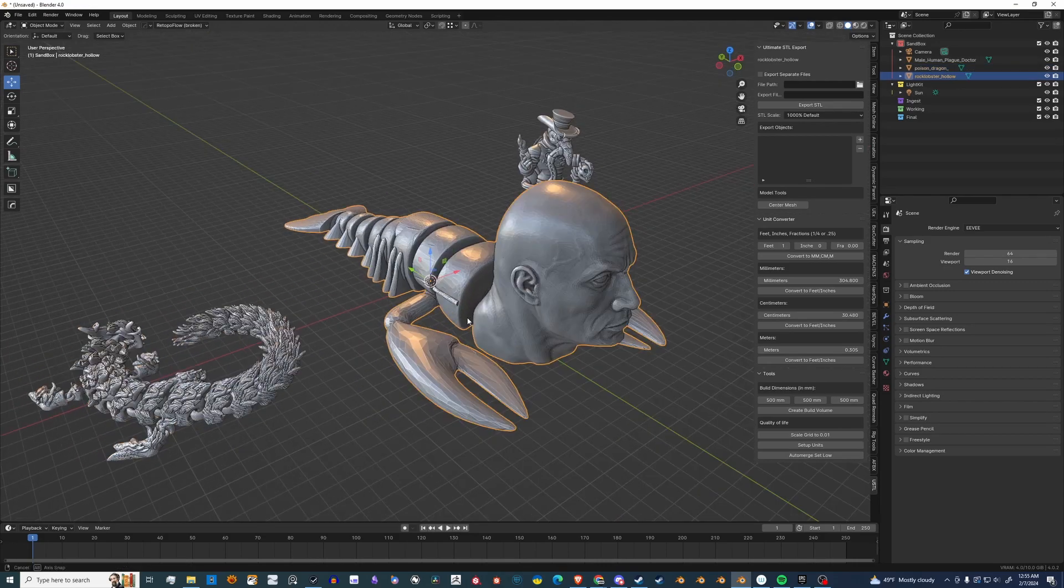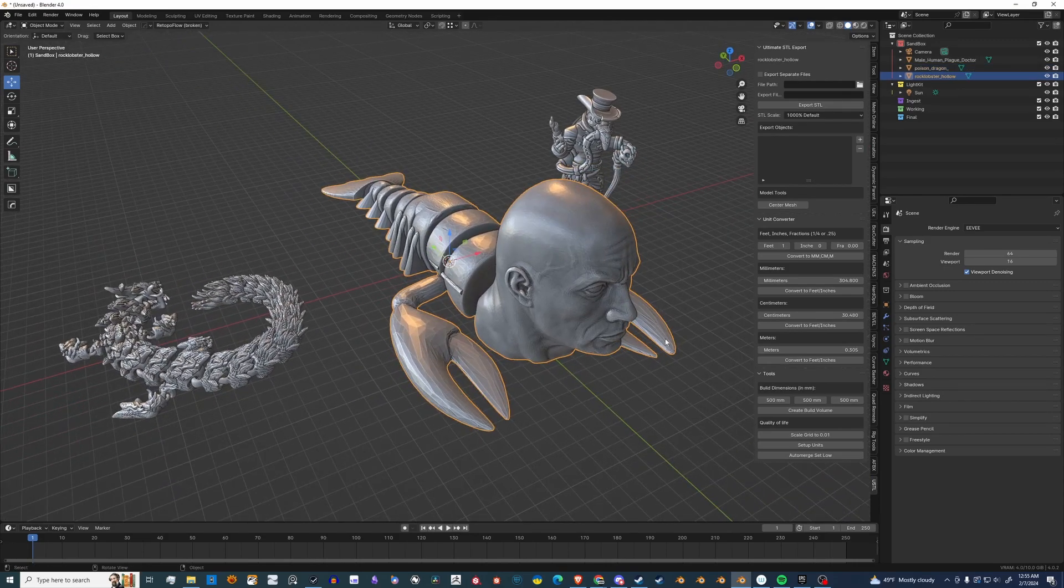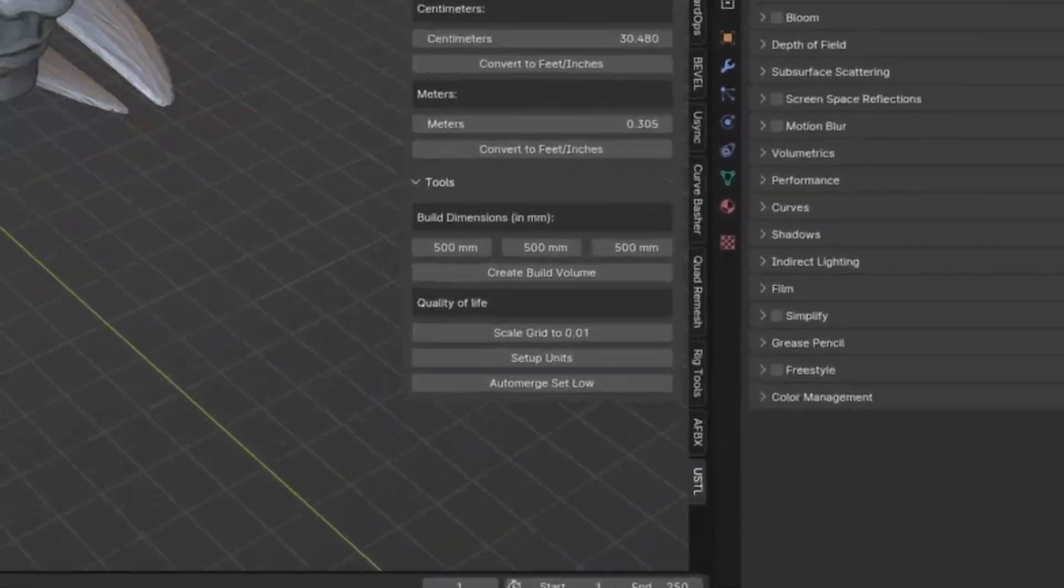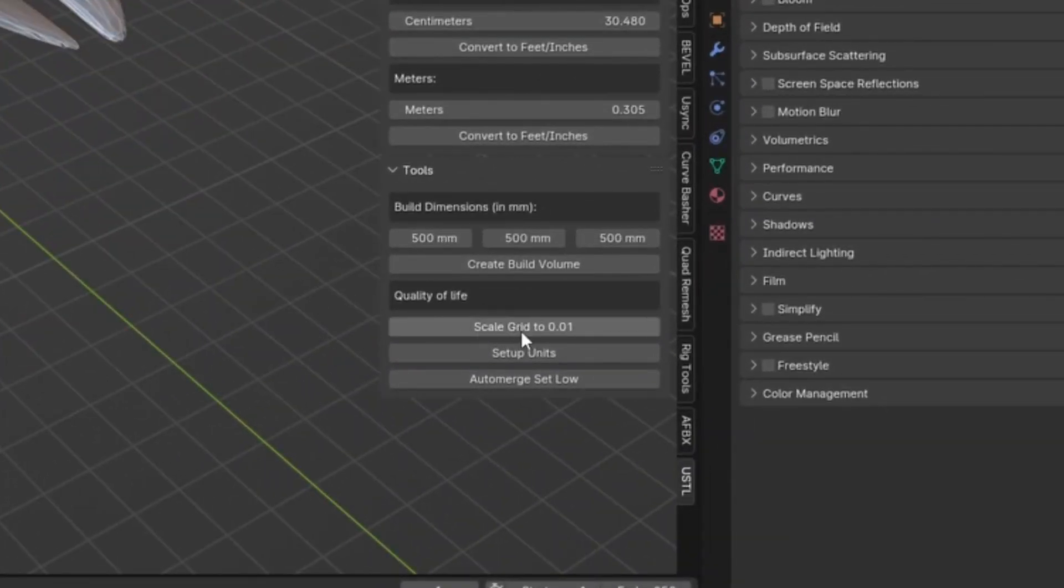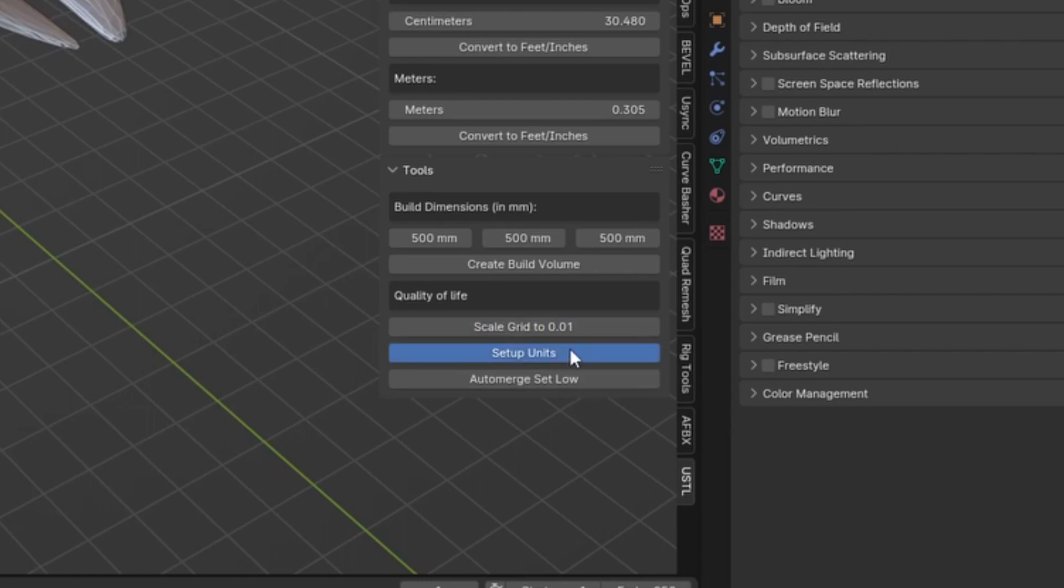All right, let's head over to the Tools panel, and you'll see I have some quality of life features. You can go ahead and set all of these. Just click them. You won't see much change on my screen since I already have them.